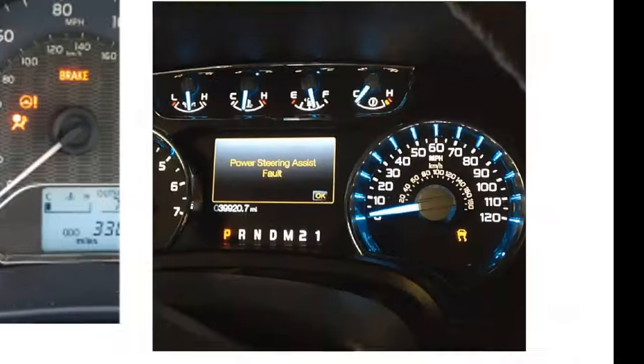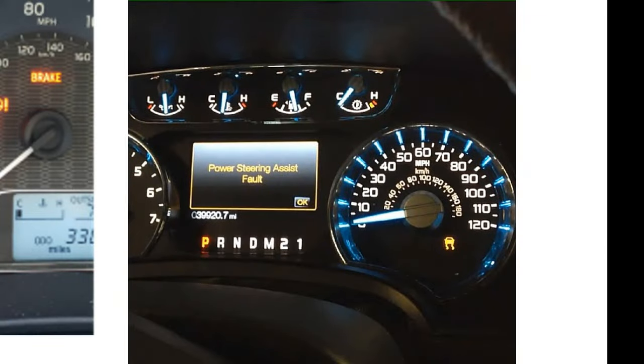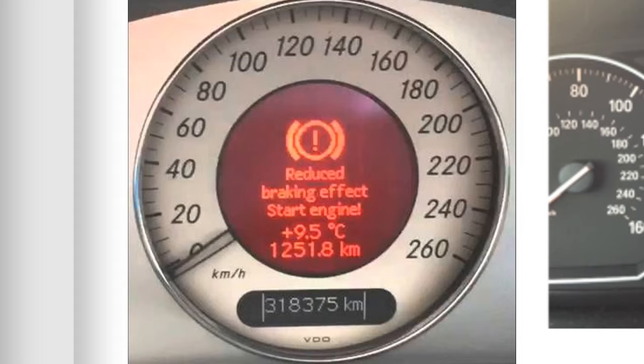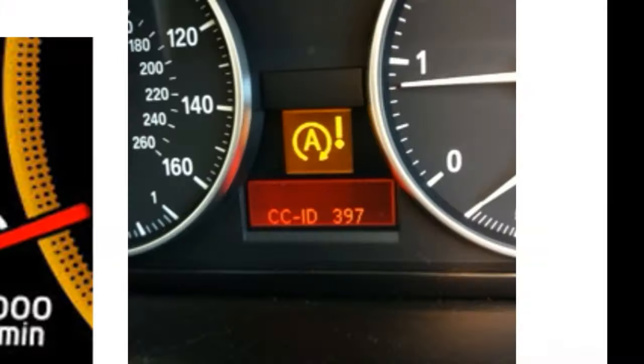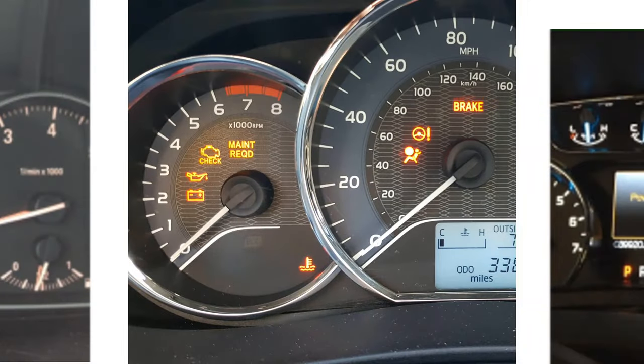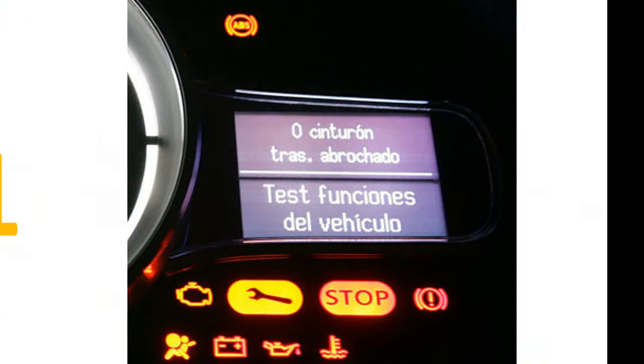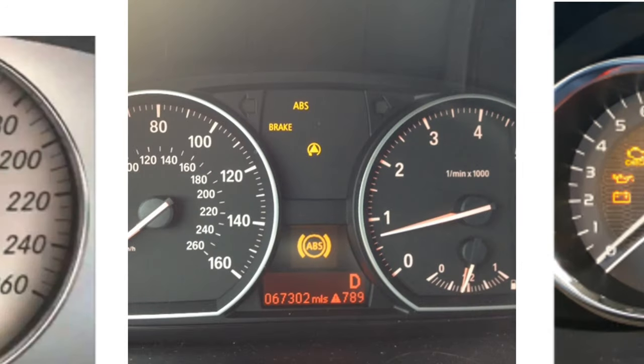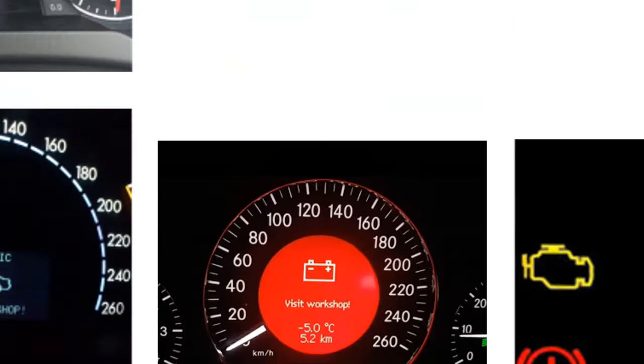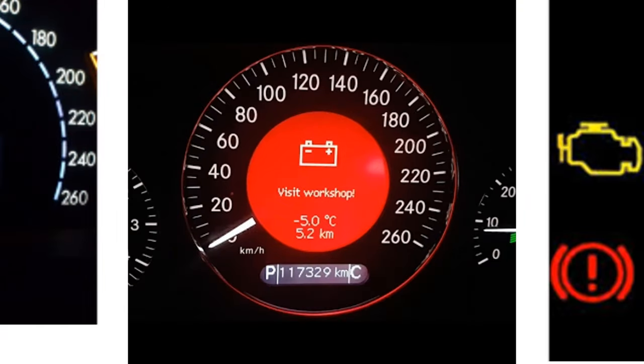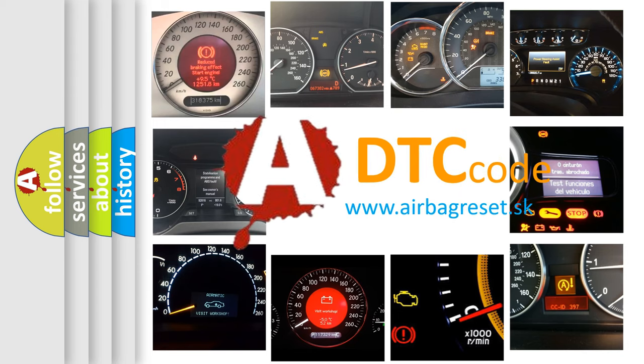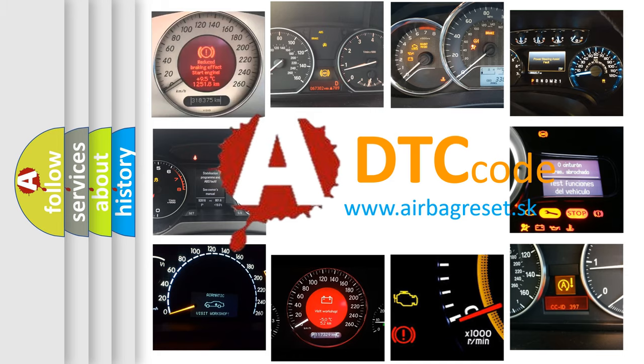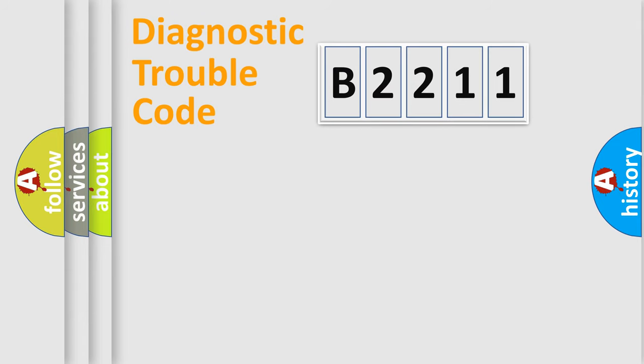Welcome to this video. Are you interested in why your vehicle diagnosis displays B2211? How is the error code interpreted by the vehicle? What does B2211 mean, or how to correct this fault? Today we will find answers to these questions together.